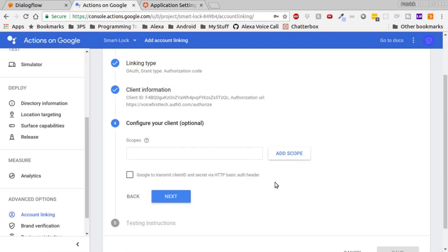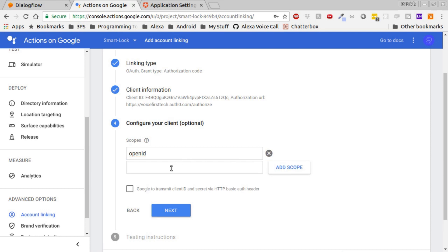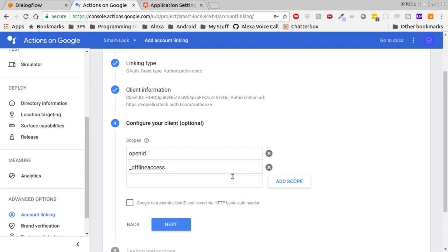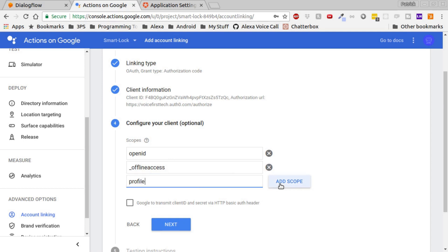We'll need to add some scopes. The first scope is called OpenID. The next one is labeled Underscore Offline Access. The third scope is Profile, and the final scope is Email. Click Next.